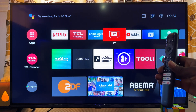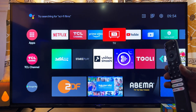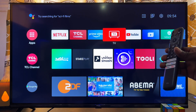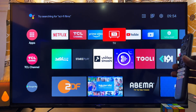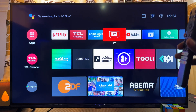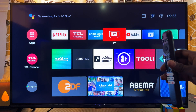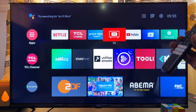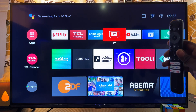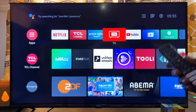We now have our TCL Android TV up and running. That's all on how to set up your TCL smart TV for the first time as a beginner. I'll be making more videos on how to properly use this TV. If this video was helpful, please smash the like button and subscribe for more tech tips.